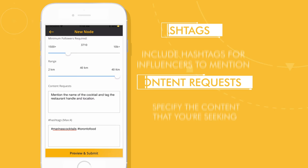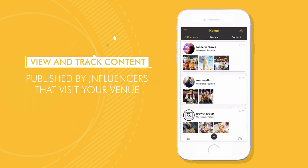We verify each influencer on our platform to ensure that they will hold their end of the bargain. The shared content will be tracked and stored for you to review anytime. Harness influencers with NODE.